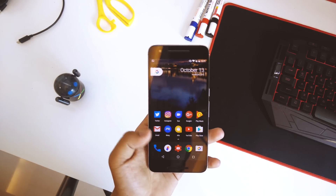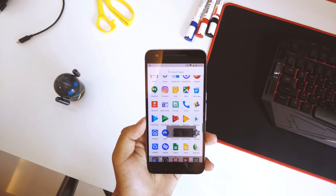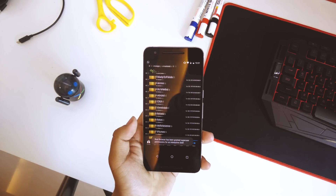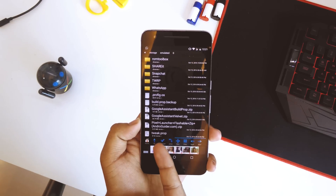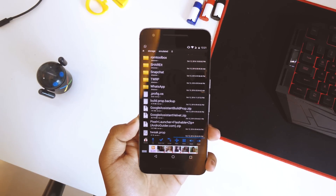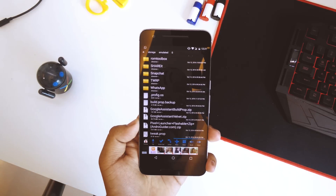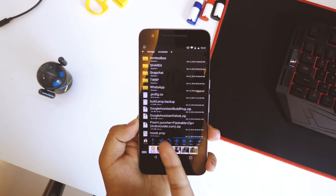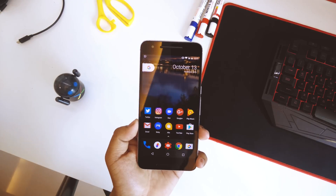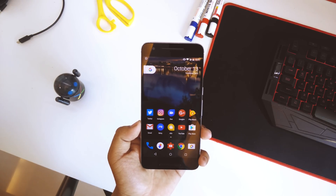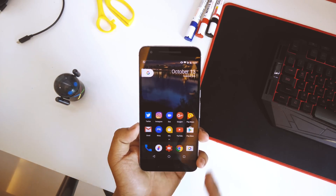Once those two things are done, go into the link in the description and download these three files: the first is tweak.prop, the second is Google Assistant Velvet.zip, and the third is Google Assistant Build Prop.zip. Download all three files and paste them into your internal storage.